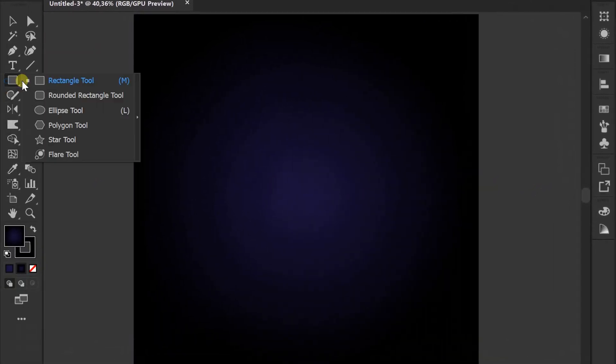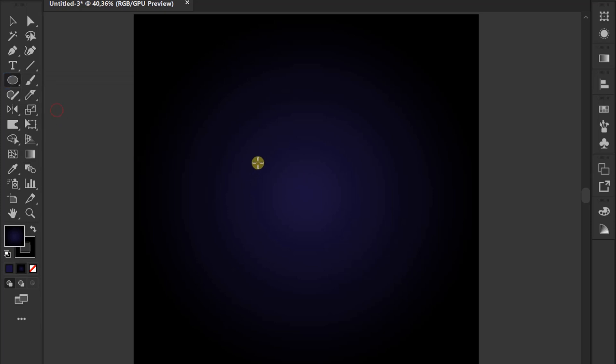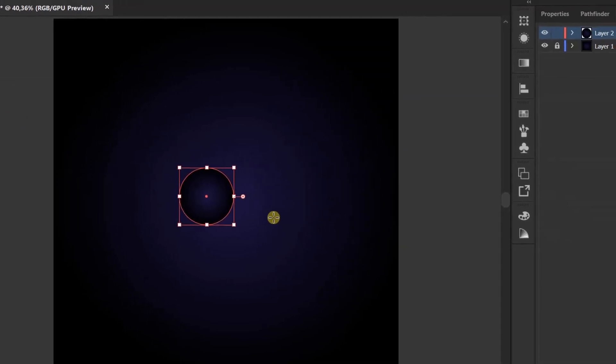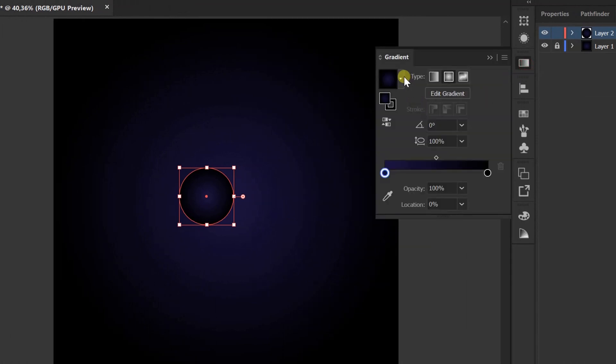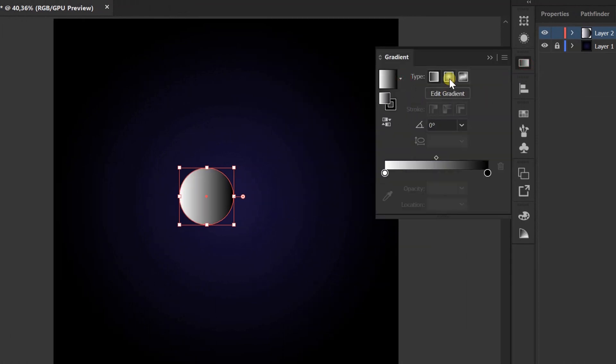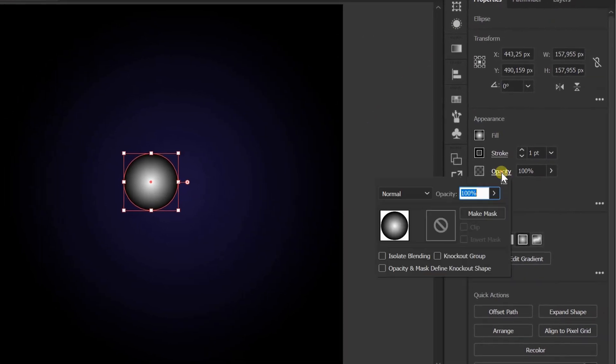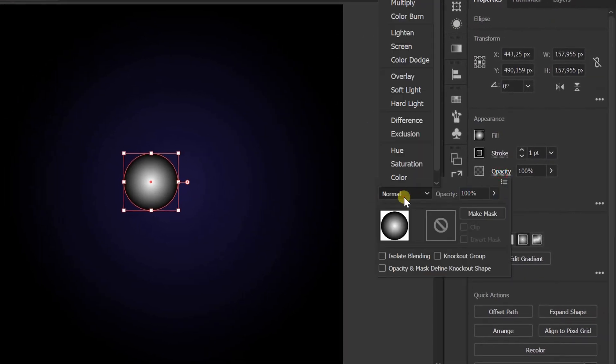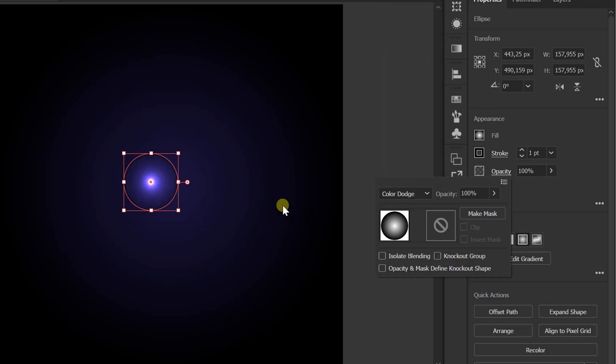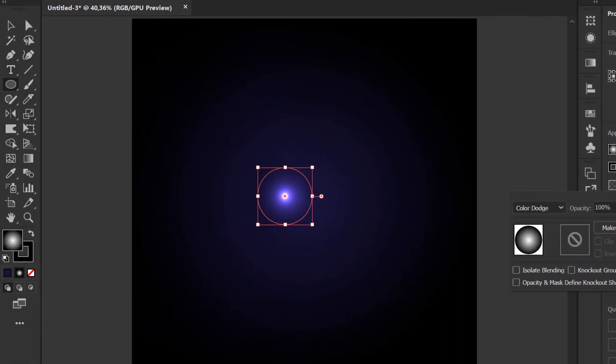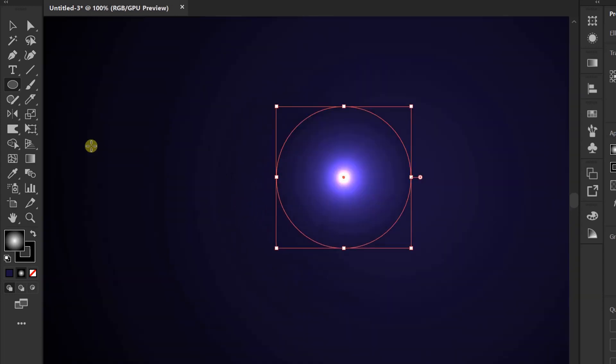Make a circle. Add a white and black radial gradient. Go to Opacity. Change to Color Dodge. Click the Gradient tool to adjust the light.